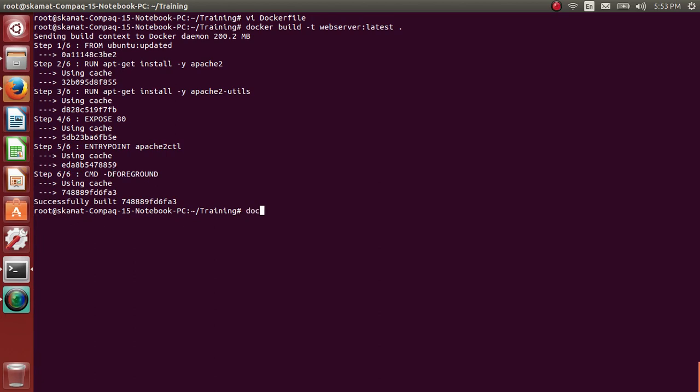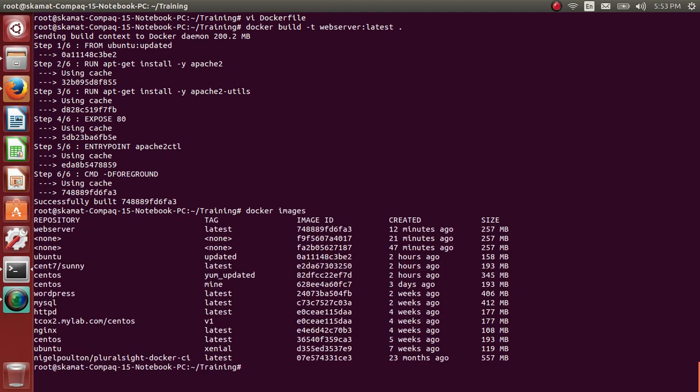Let me see the Docker images. So it has created the new one, webserver.